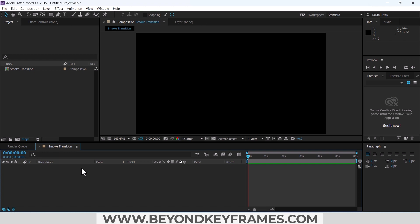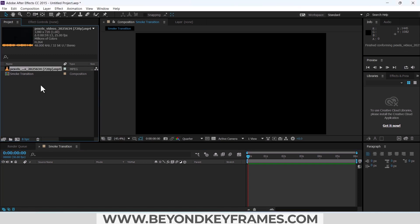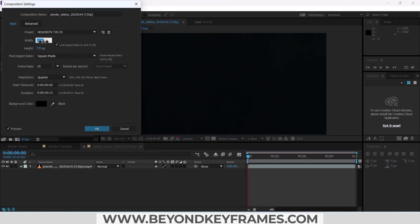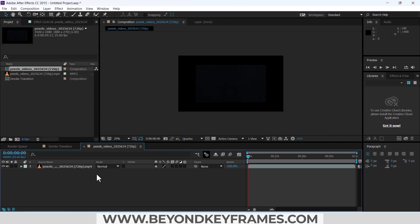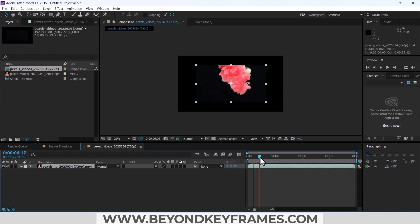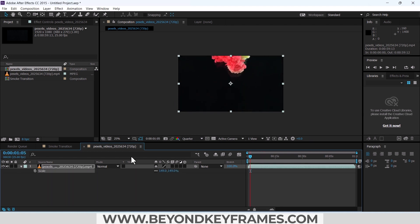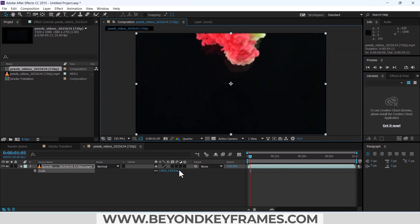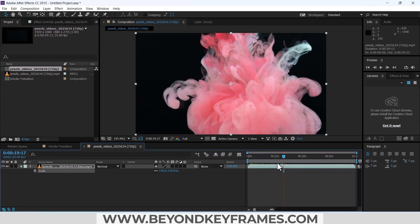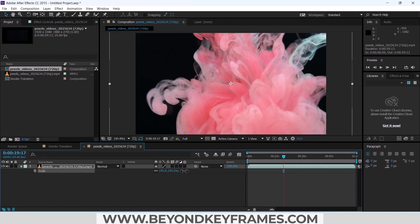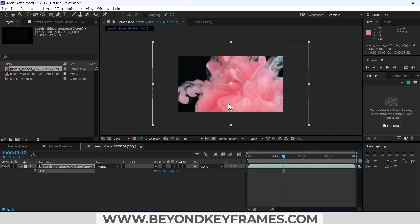I have downloaded that smoke video. I will import it in After Effects and precomp this video, changing it to 1920 by 1080. Increase the screen size to 150%. This smoke is good, but it doesn't cover the whole screen, so we will increase its size so that it covers the whole screen.